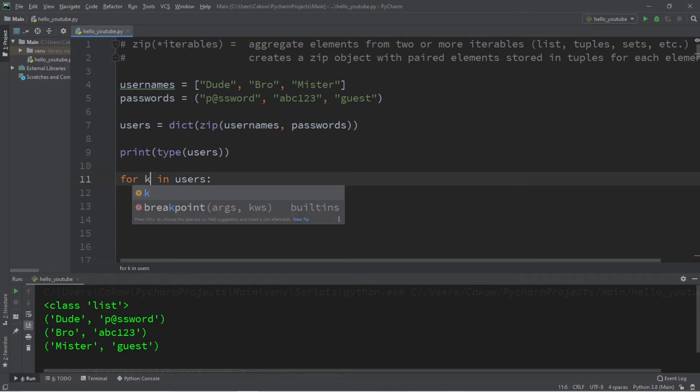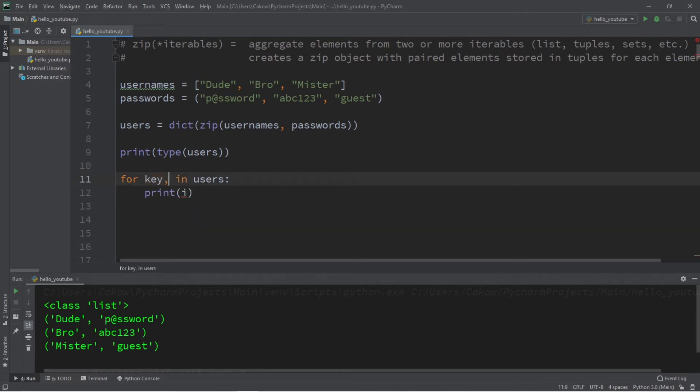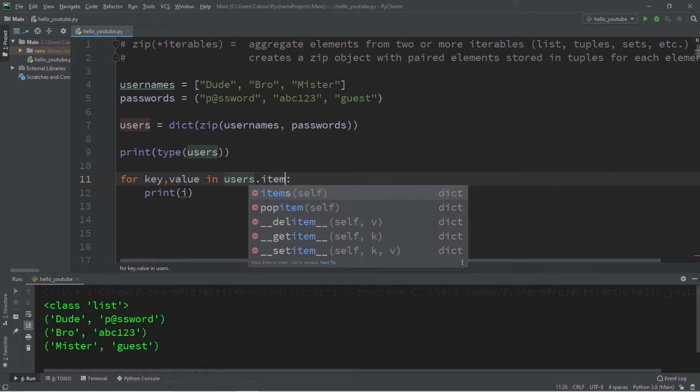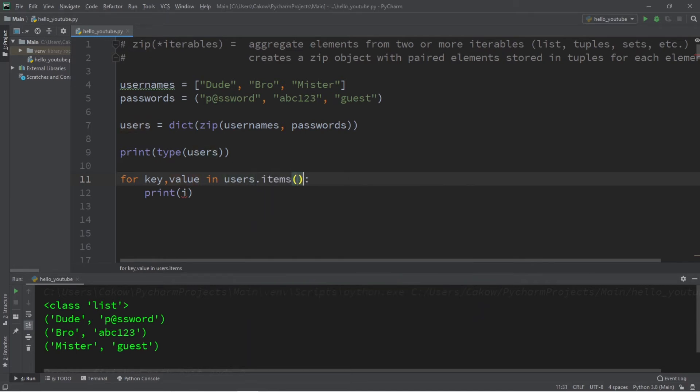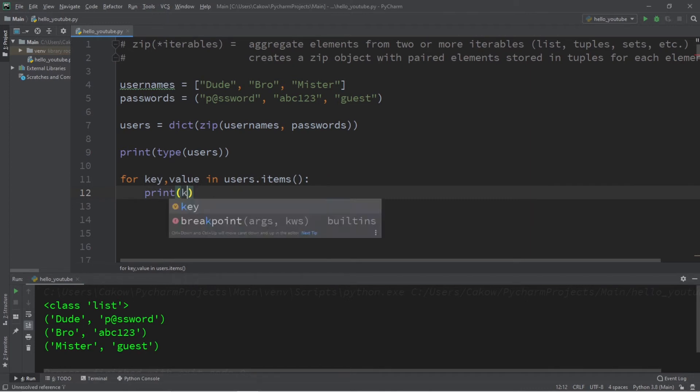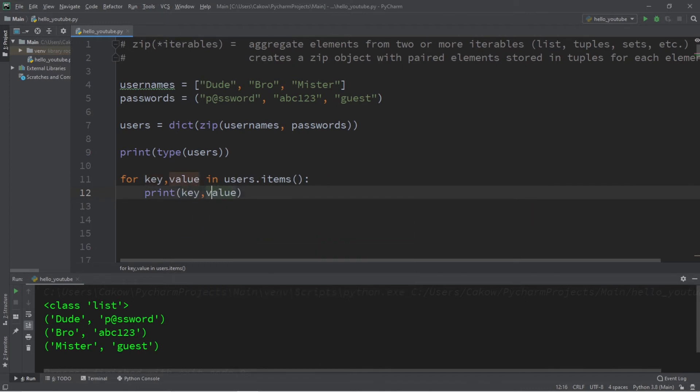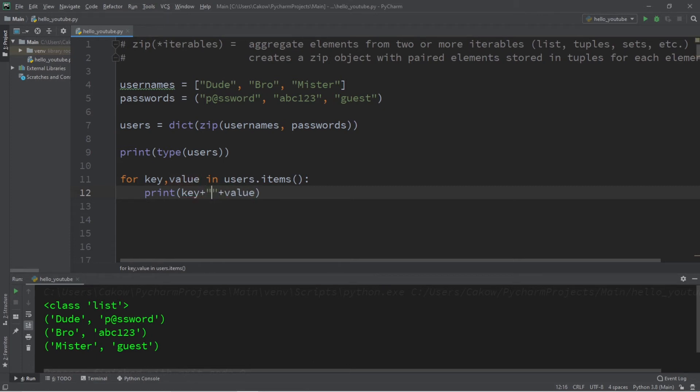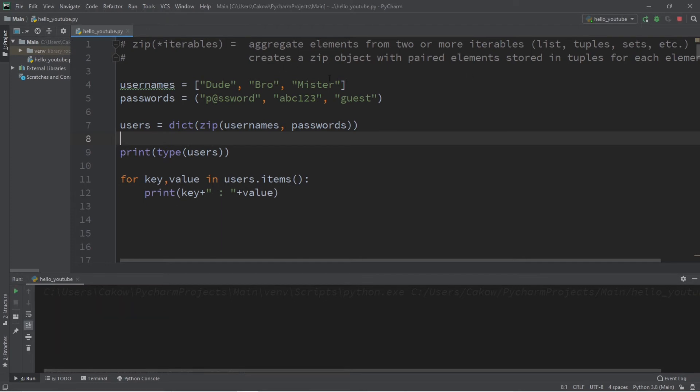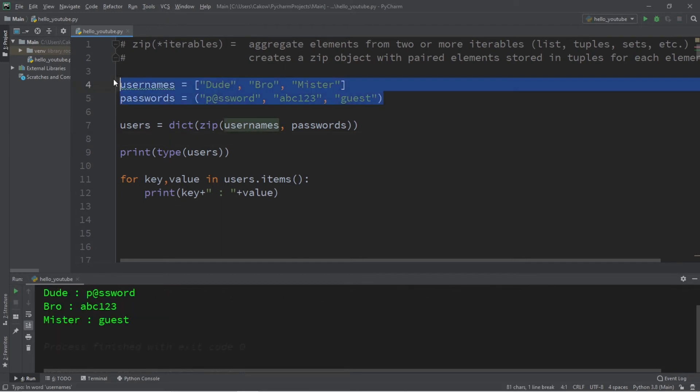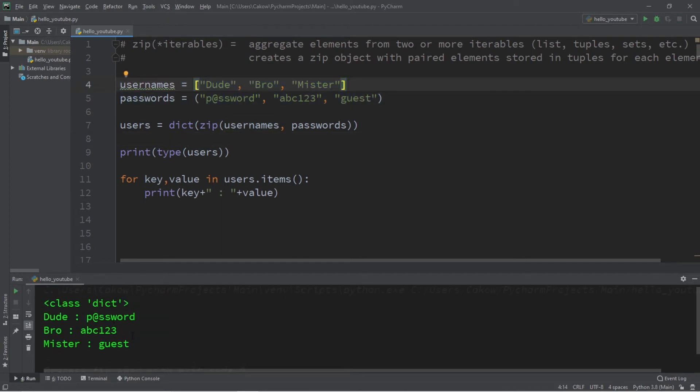Print key, comma, value. Actually, I think I'm going to separate each of these with a colon just to make it more readable. And now when we zip these two iterables together, we end up with a dictionary of usernames and passwords, and the name of this dictionary is users.